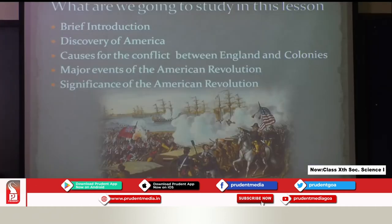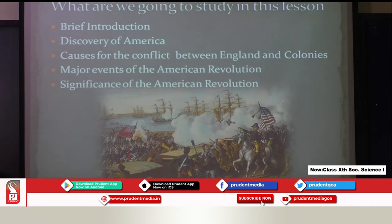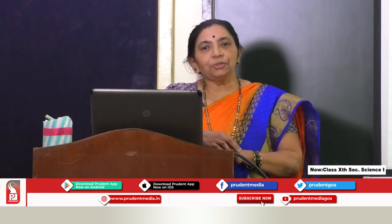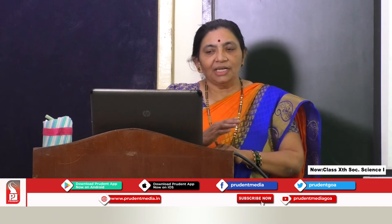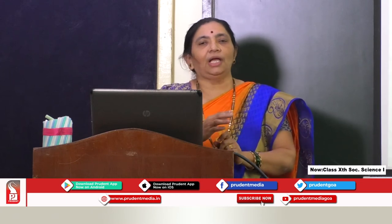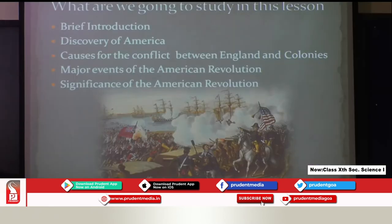In this lesson we are going to cover a brief introduction, the discovery of America, causes for the conflict between England and the colonies, major events of the American Revolution, and significance of the American Revolution. In this first unit we will cover the introduction, discovery, and causes for the conflict.